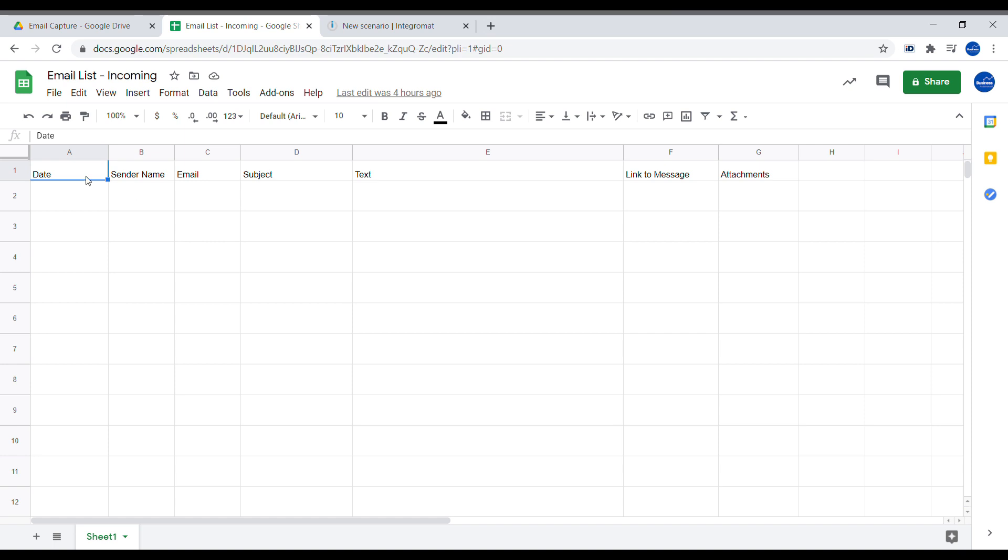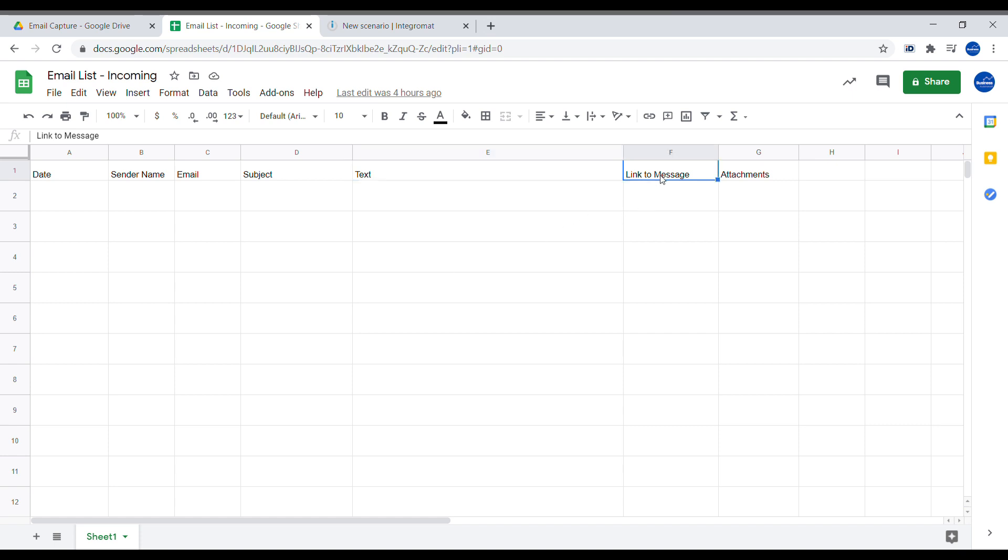So you can see that we are having a date when the email arrives, then we are having a sender name, we are having email, subject, text, which will be the content of the email, and link to the actual email.